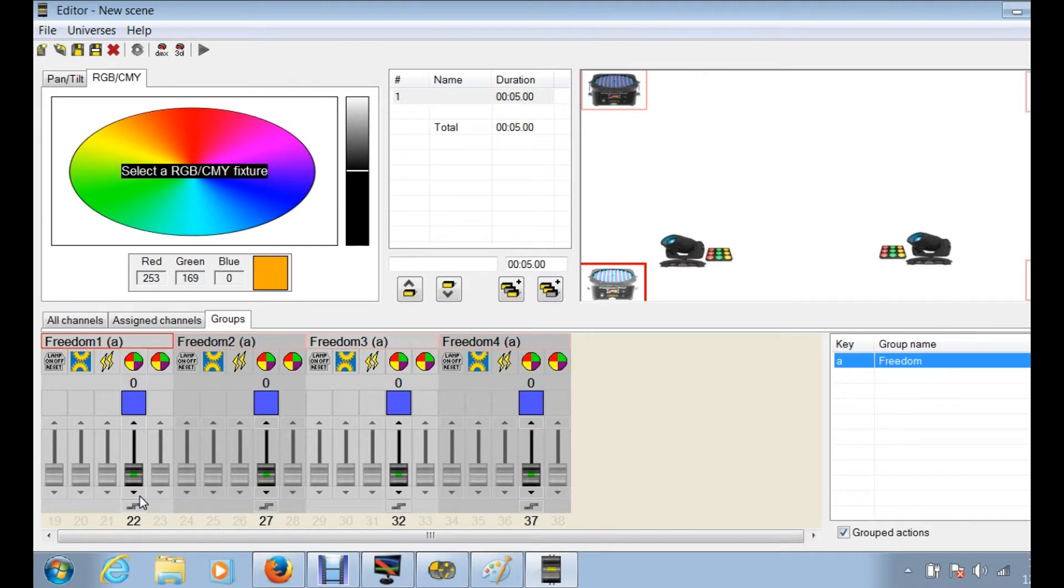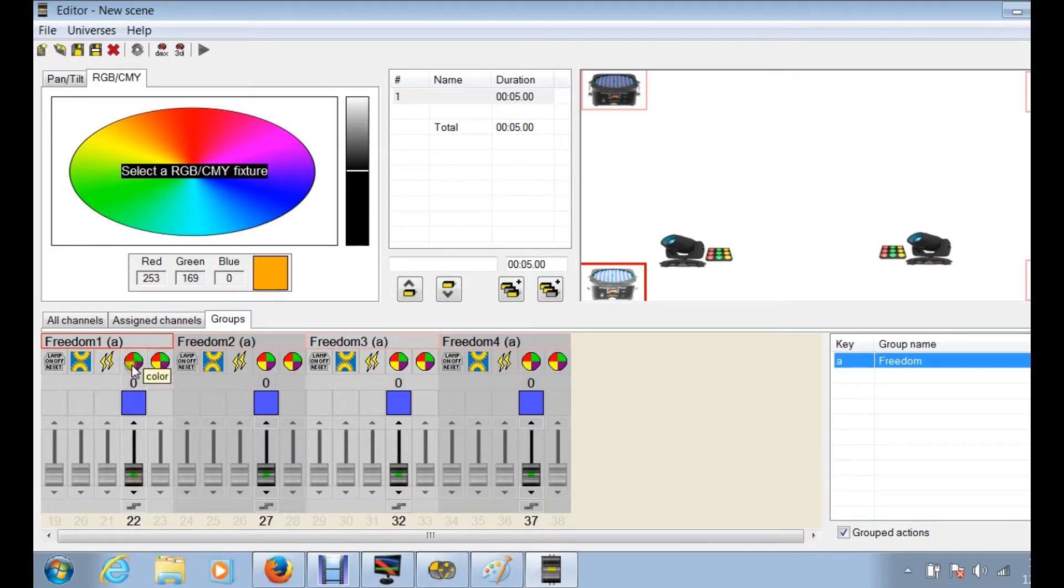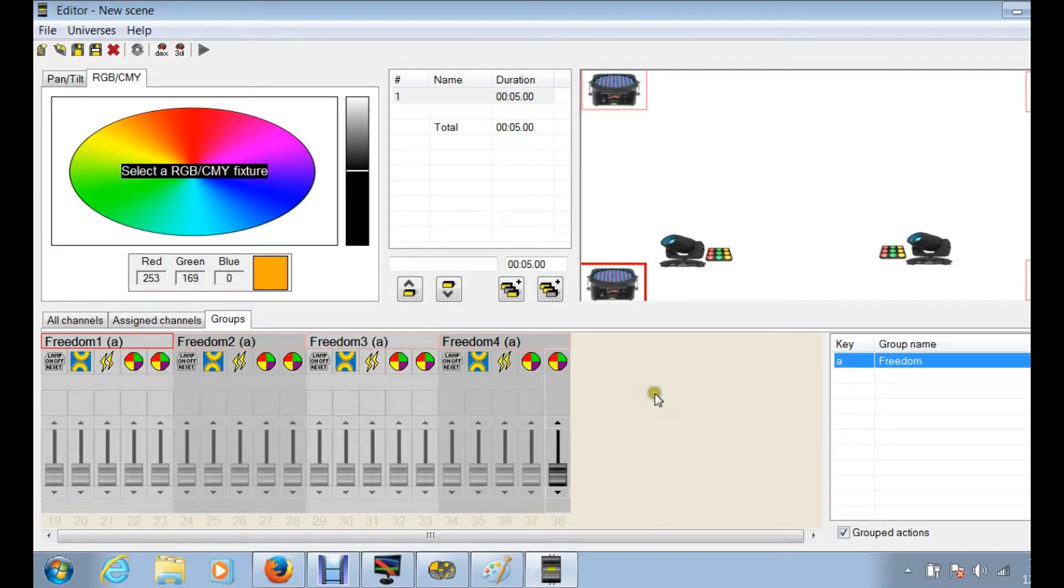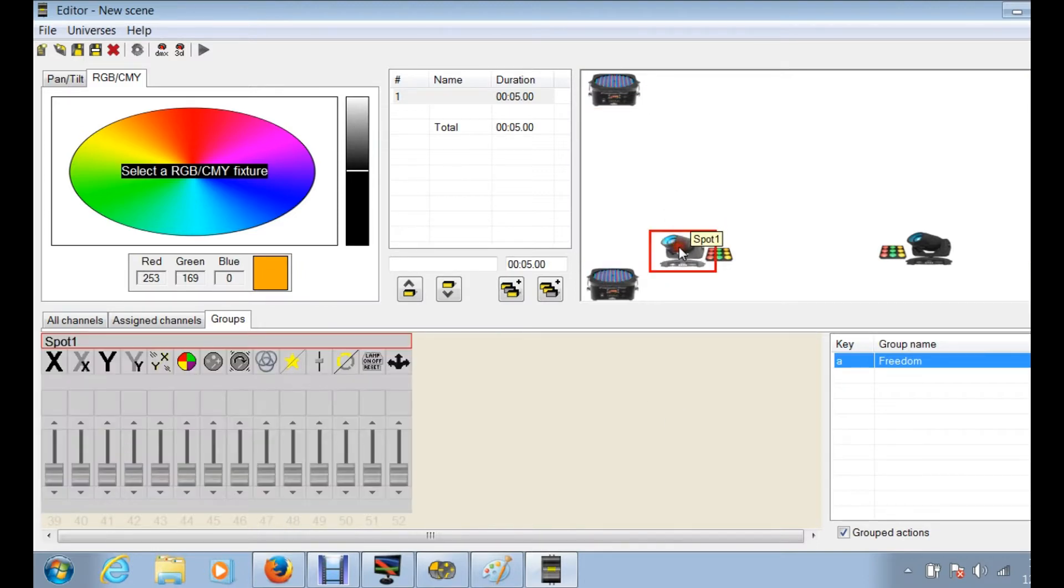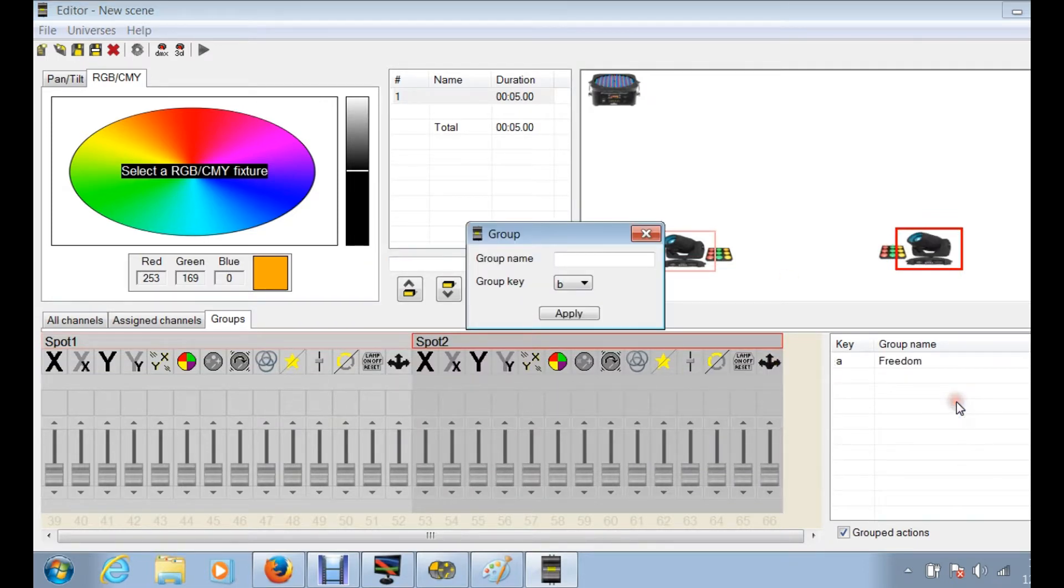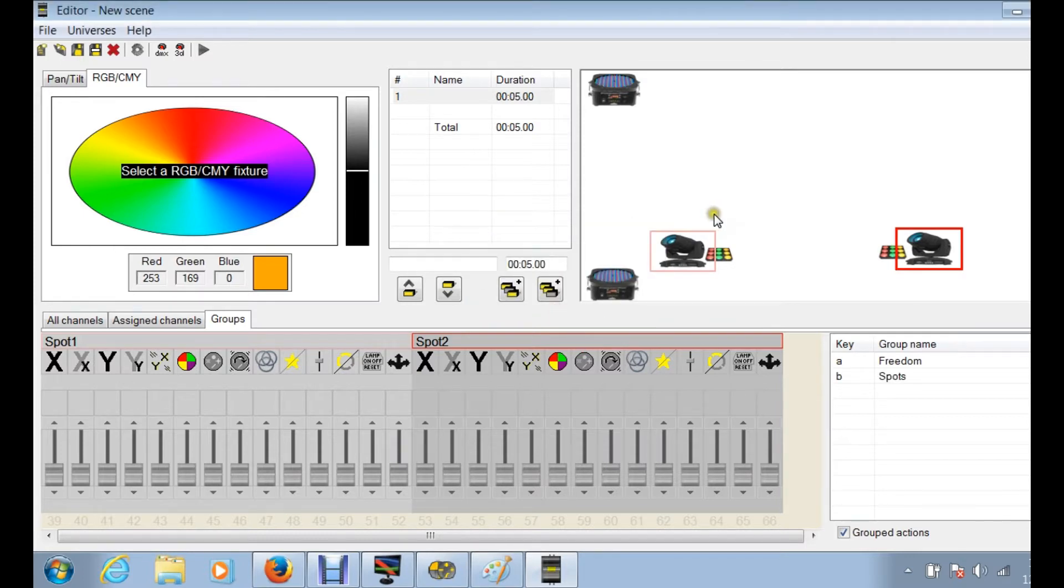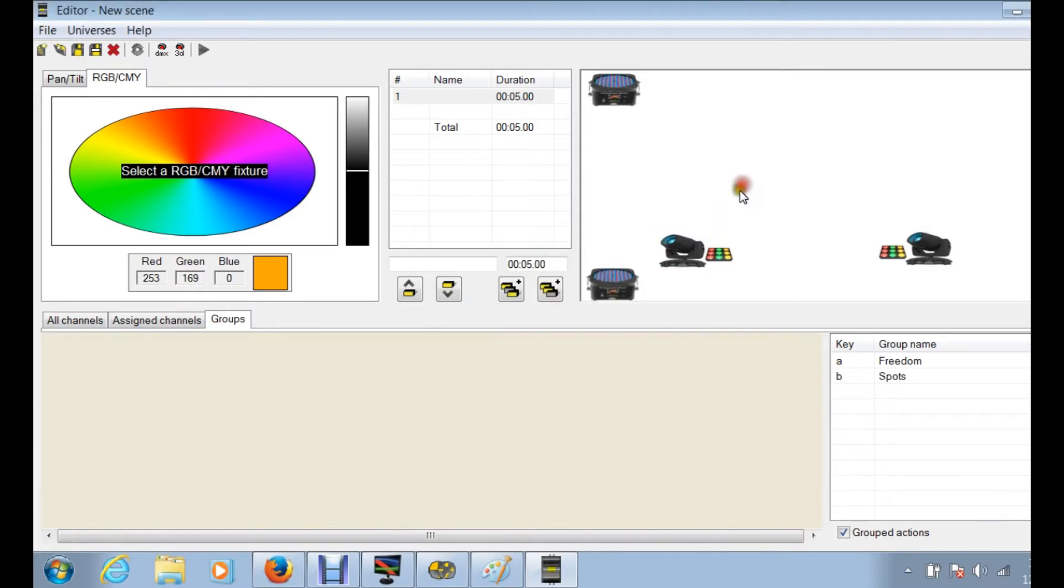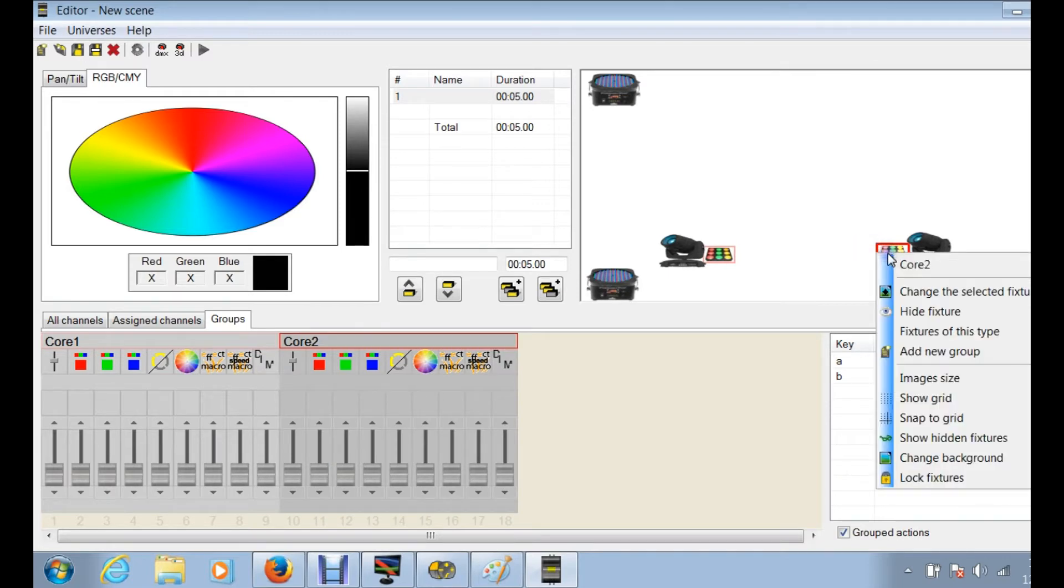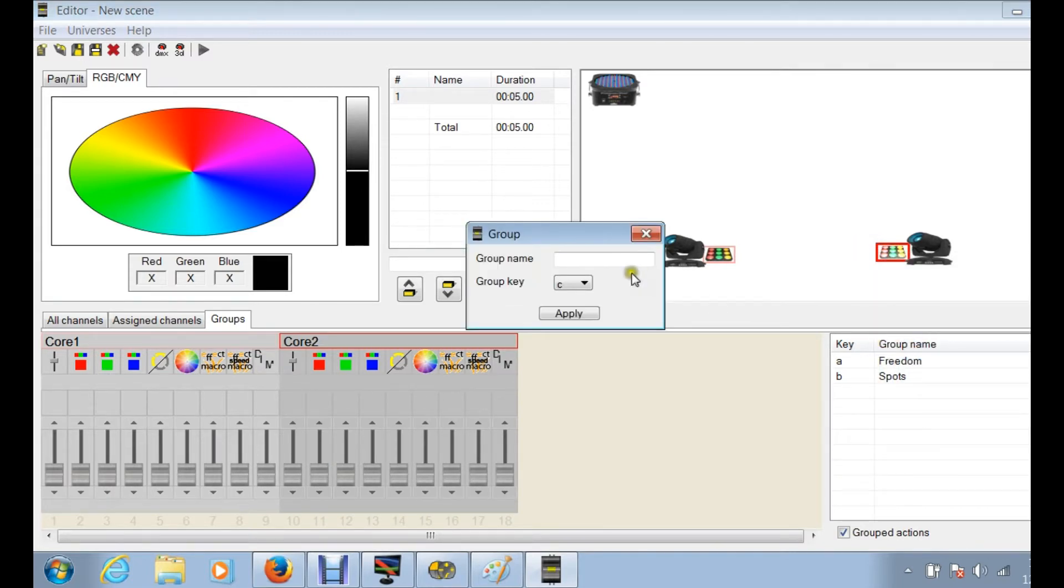But if you're doing a full room uplighting and you need to change the color, you need to do something and you want all four of them to do the same thing, that's where group comes in very handy. So we're going to click off again, we're going to click spots, and now we're going to right click, add new group, and we're going to label that spots. Apply, clicking off, clicking on the core fixture, clicking on the other core fixture, right clicking, add new group.